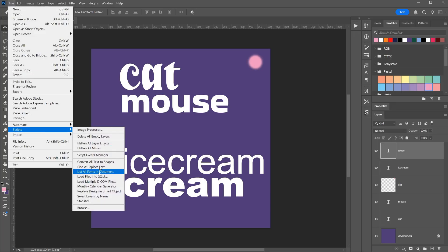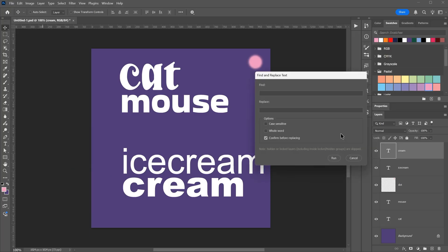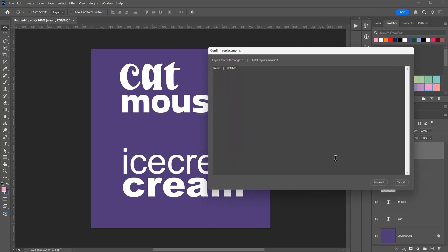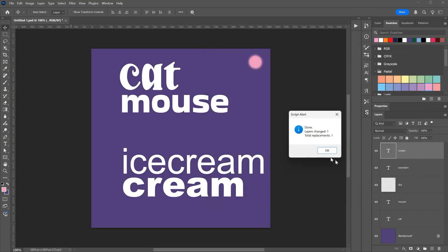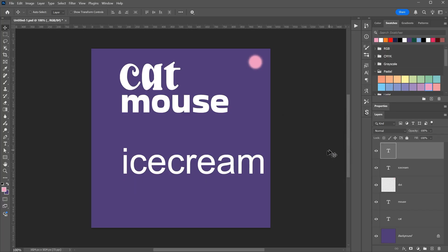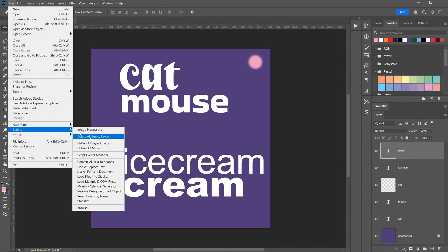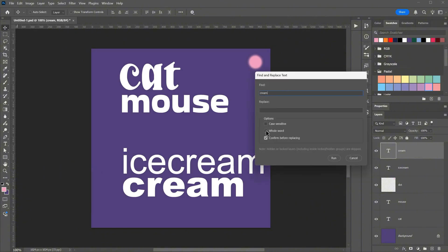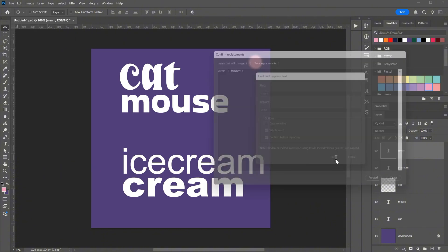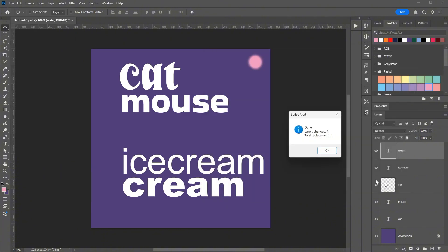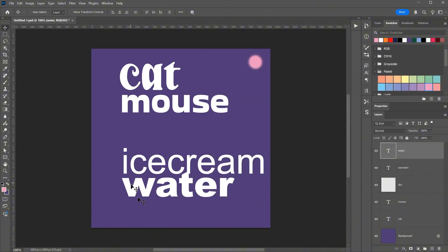Let's open the script again. This time, I will search for the whole word cream, and for replace I will leave it empty. When I run it, it finds only the word cream, not ice cream, and replaces it with nothing. Let me redo that quickly, and now replace the word cream with water. As you can see, it works.